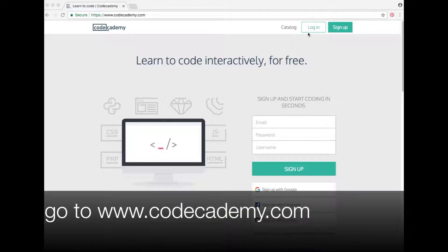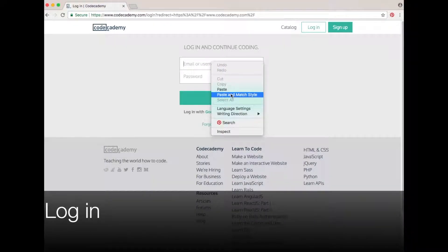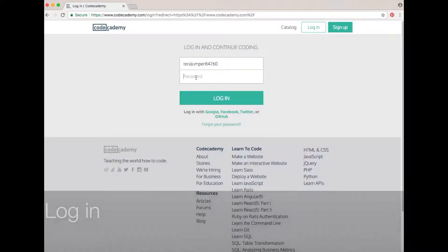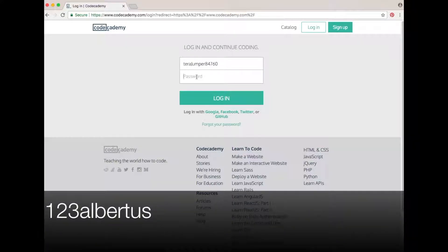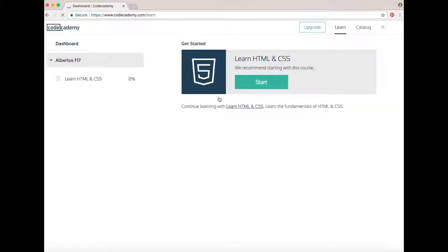Go to CodeAcademy.com. Look for the login button next to the sign up button in the top right-hand corner. Choose login, paste the username that I sent you in your email, and the password is 123Albertus. Click login and you'll see the course that we are using this semester.